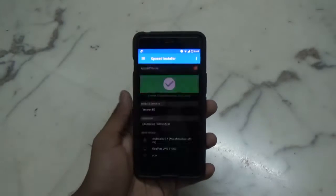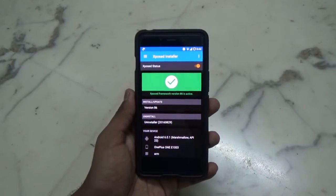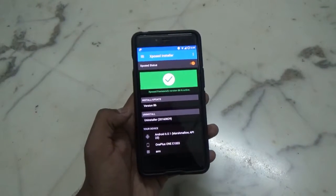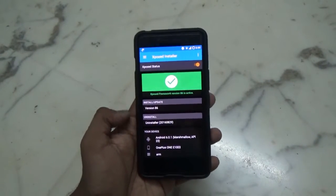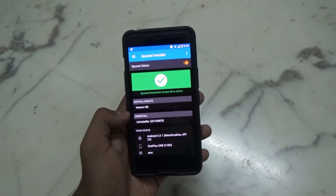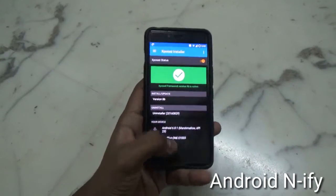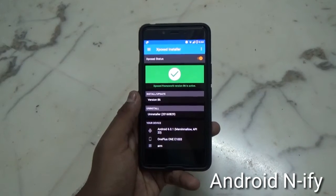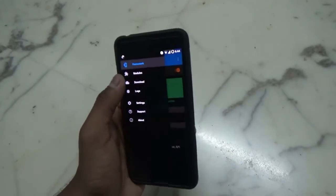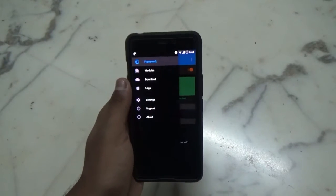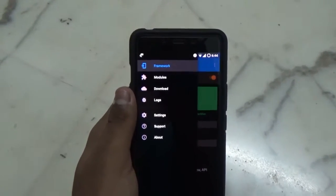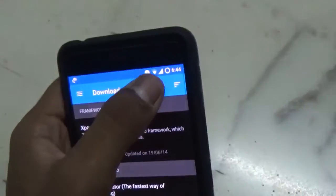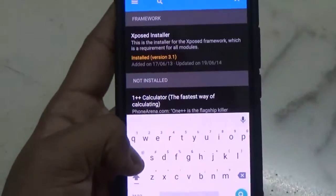If you don't have Xposed installer, this method won't work. You need to download an APK known as Android N5. You can download it directly from the Xposed installer application, or you can also download it from the Play Store. Inside the Xposed installer, go into Downloads then search for Android N5.